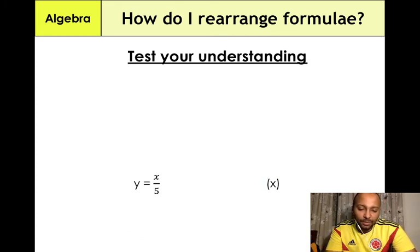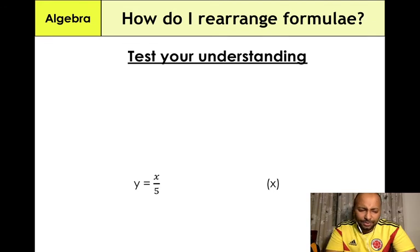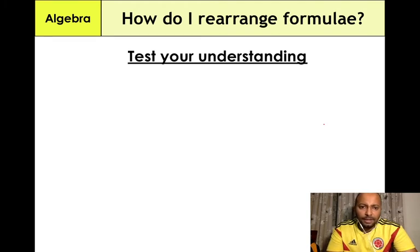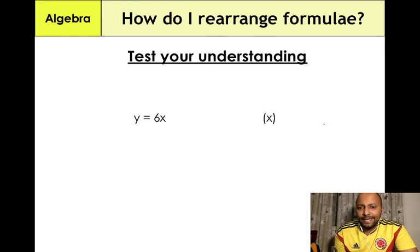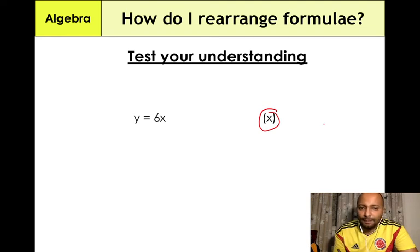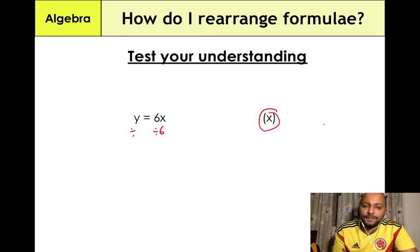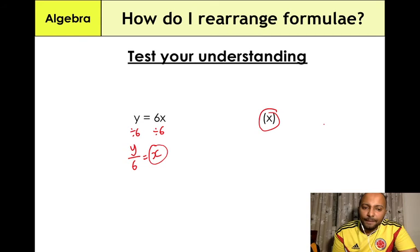This is a basic lesson on rearranging equations — a more complicated one will come in a later video, but this covers the basic concept. Here we have y = 6x and we need to make x the subject. Whenever there's a letter next to a number, you're multiplying. Divide both sides by 6: y/6 = x. Putting x on the left-hand side, the final answer is x = y/6.